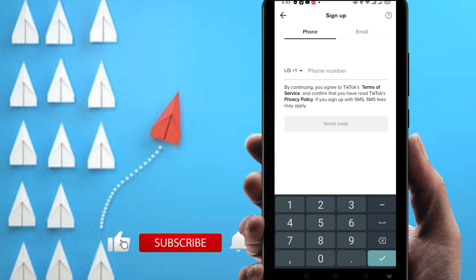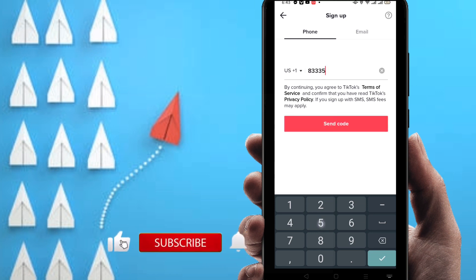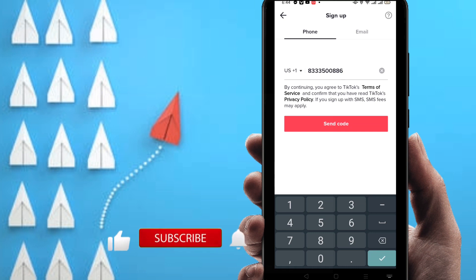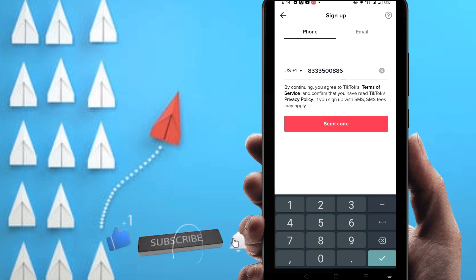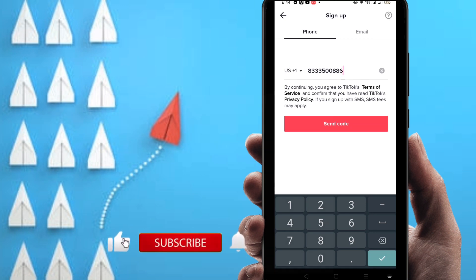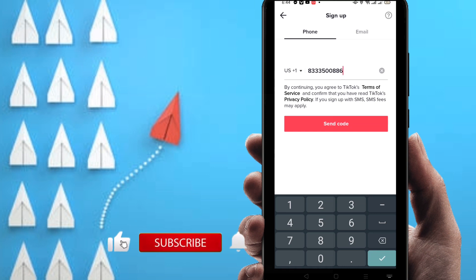You have to use this number without the +1. I'm entering 8-5-double-zero-8-8-6. You can ask how I get this number — don't worry, it's totally free and I'll show you. You can use it to verify any social media. I already created a video on creating unlimited Gmail using a virtual number — the link is in the description. Now click Send Code.